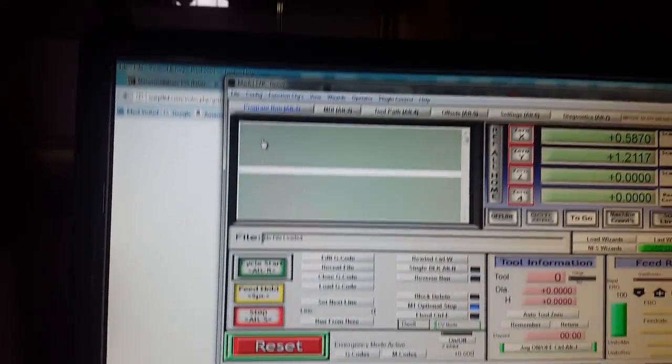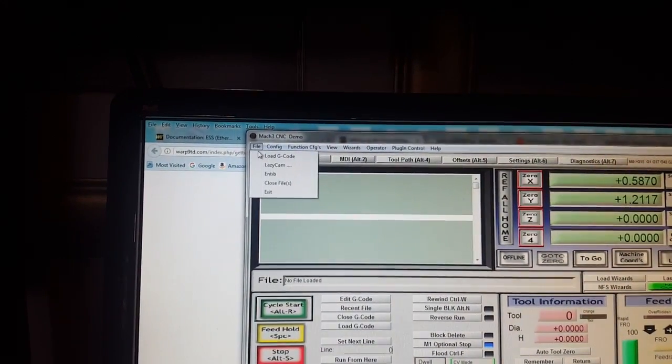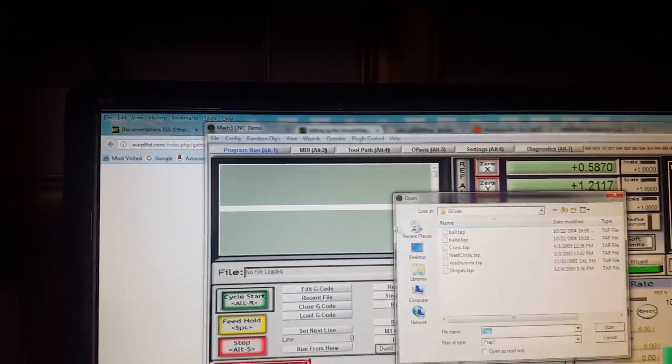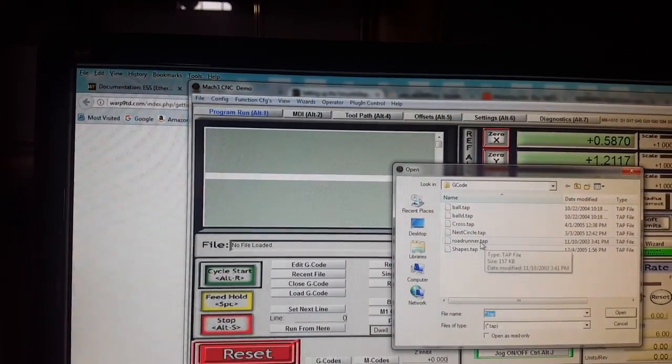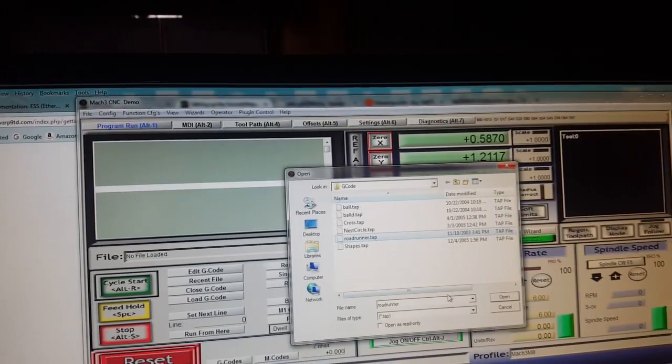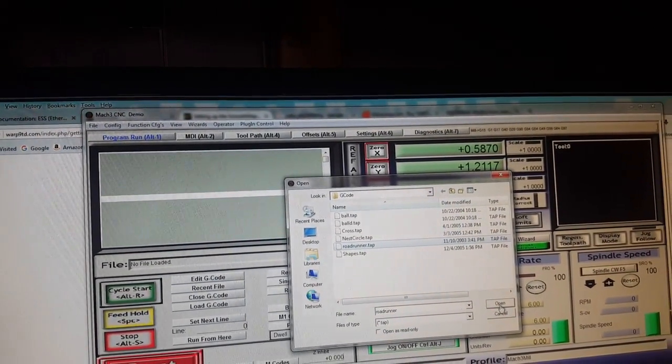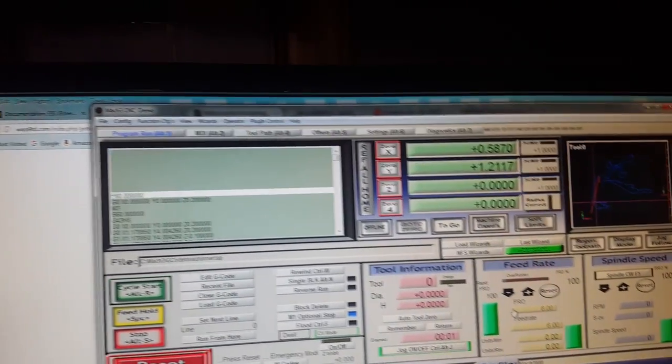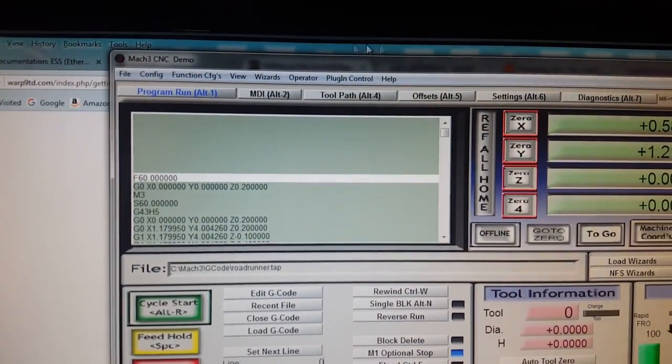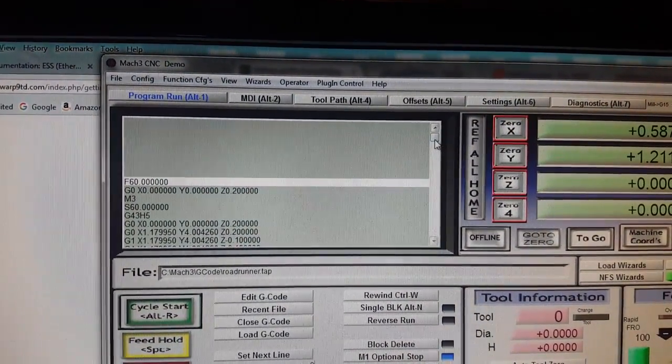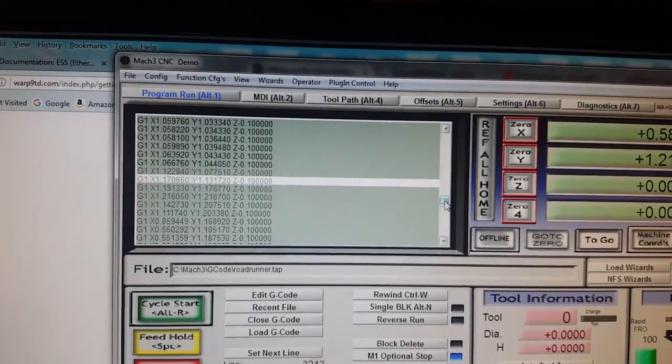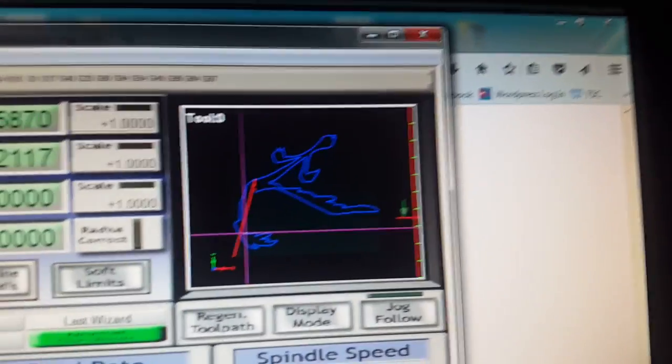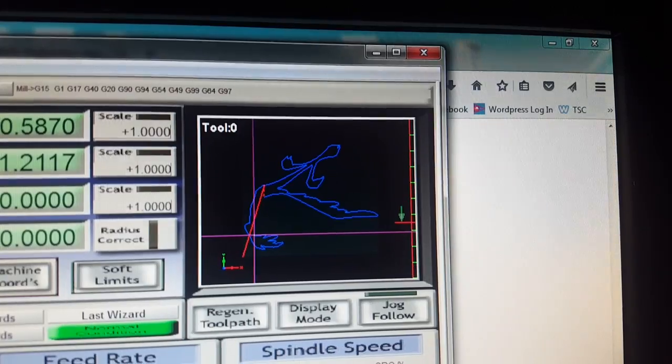I just load a practice g-code and I've been using this little roadrunner tool path. It's a milling operation that creates a little roadrunner figure. So there it loads the g-code right there. Go up here, there's all the g-code, and then over here is the little picture of what it's gonna mill.